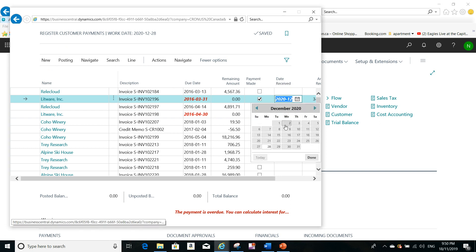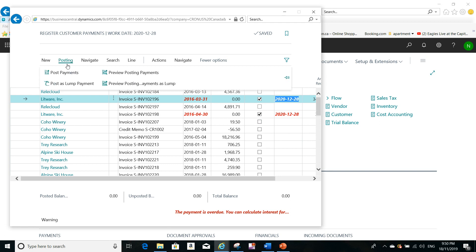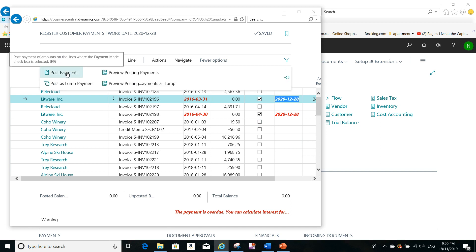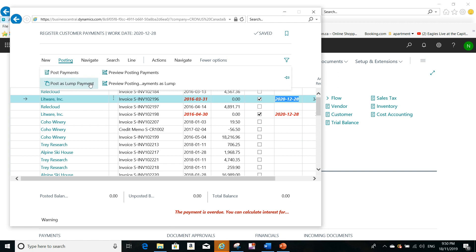You can also change the date received if you need to set it before or after a certain date. After you mark the entries, all you do is post the payment — or if it's a lump sum payment, post it as lump payment. That's it for today, thank you very much and see you soon. Thanks, bye.